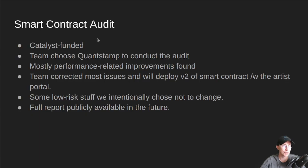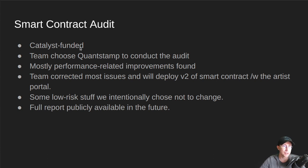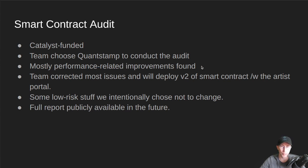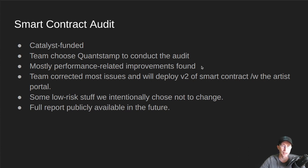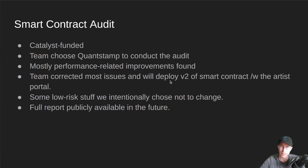We also recently completed the Smart Contract Audit. This was a Catalyst funded thing. The team did research on several auditing companies, and we selected Quantstamp to conduct our audit. The issues they found during this audit were mostly performance-related improvements, optimizations we could do, some minor security issues, nothing big.